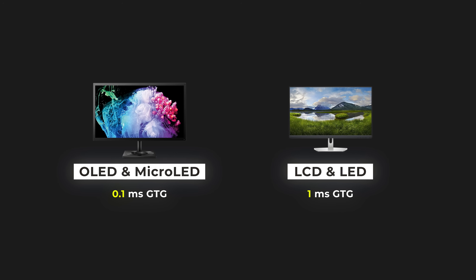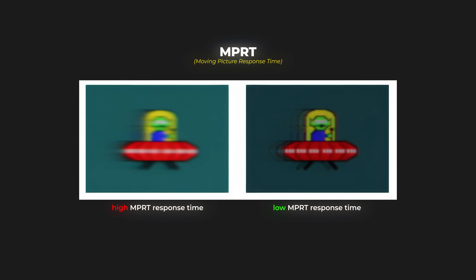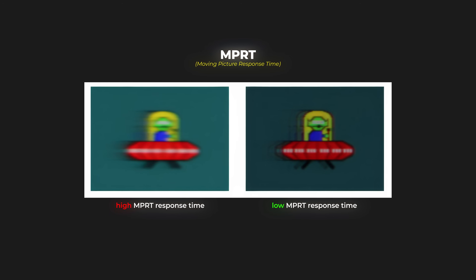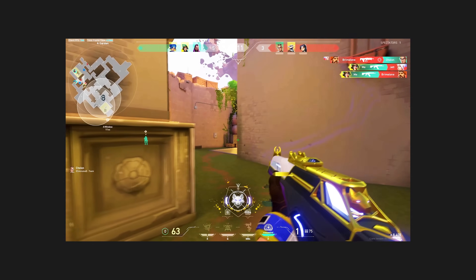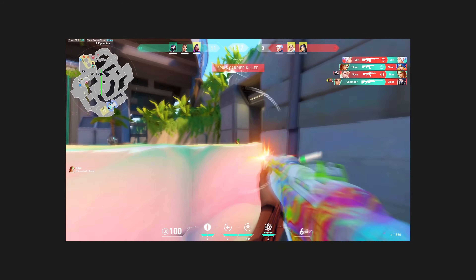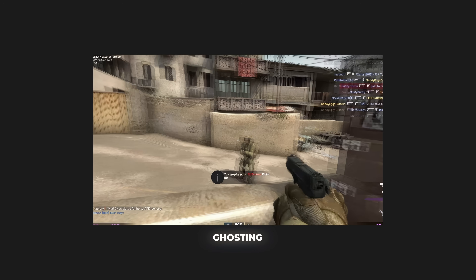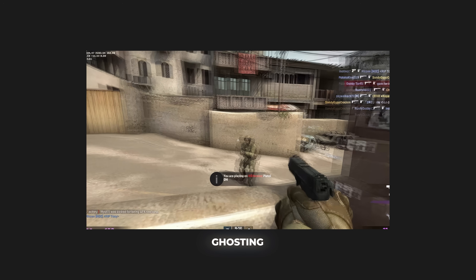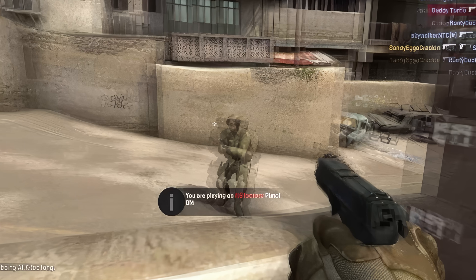Moving picture response time represents how long a pixel is continuously visible. Like GTG, it should be as short as possible. If this time is too long, when playing competitive games or following an image at high frame rates, old frames will not disappear when new frames are created and we will continue to see them. This causes blurring in the image. If a monitor with a high refresh rate has a high MPRT, a problem called ghosting occurs — you can see blurred copies of the enemy around them during gameplay, making it harder to shoot.